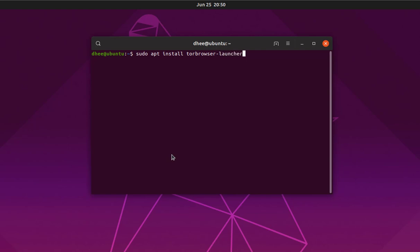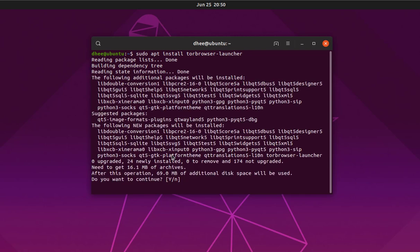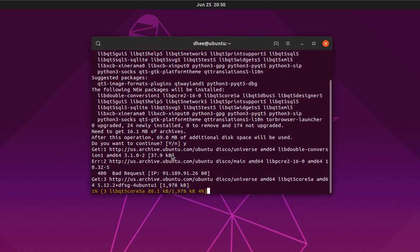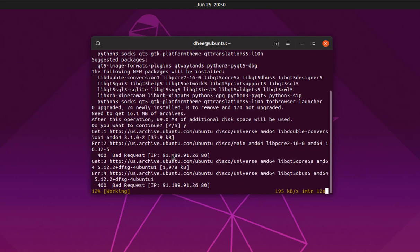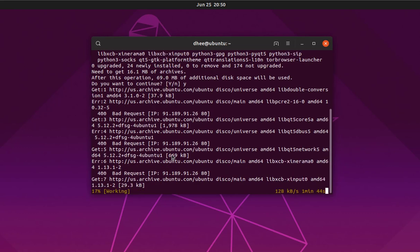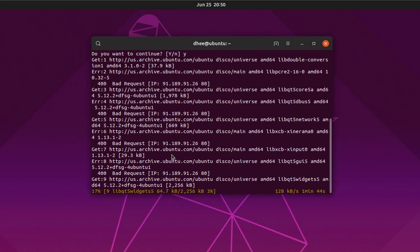Type the command and hit Enter, accept the agreement, then wait for completion. This will take some time depending on your internet speed.